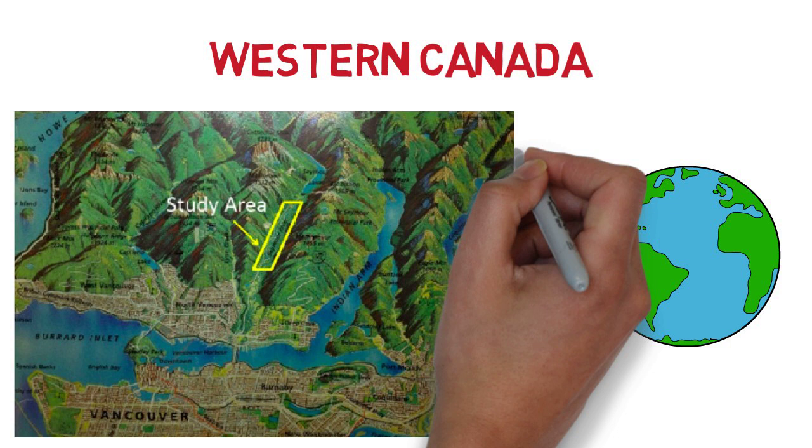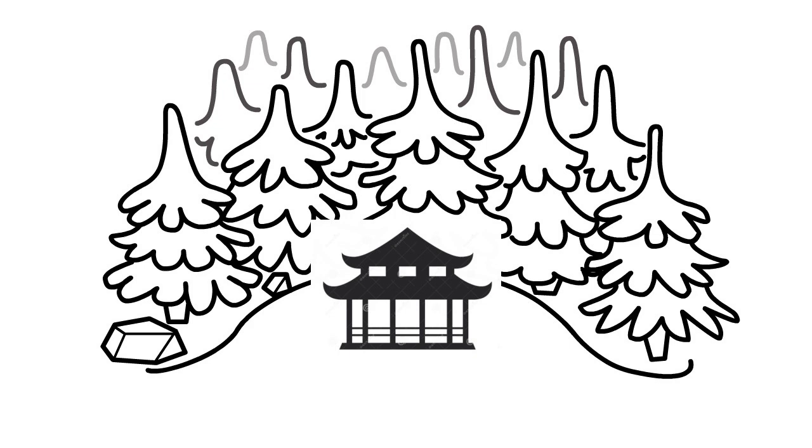Located within the forests of the Seymour Valley in Western Canada, previously unknown sites lived in by people with Japanese heritage have recently been discovered.